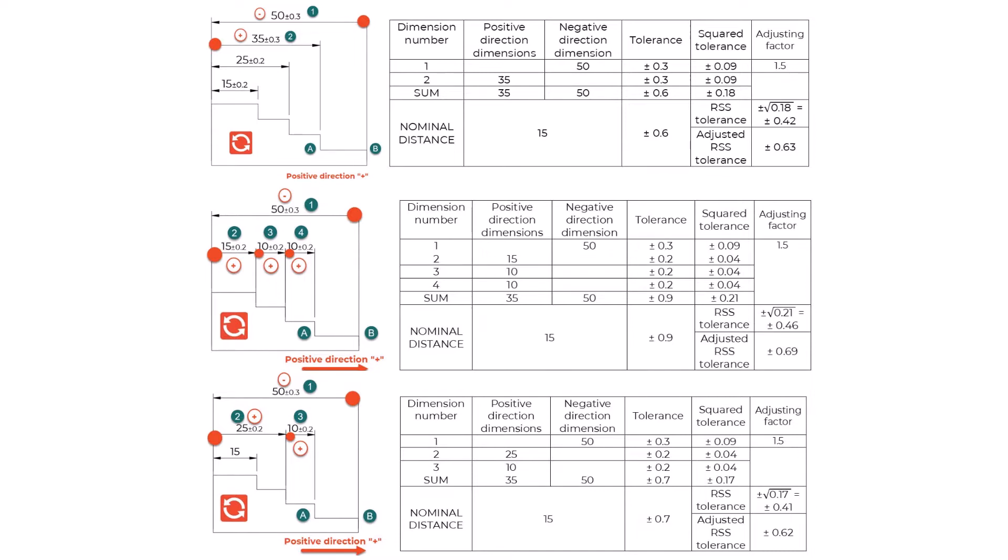With that in mind, when dimensioning different features on components, it is necessary to be aware of the methods we are using and how they influence the overall tolerances of our parts. Unfortunately, there is no one fit-all rule on when to use which method.